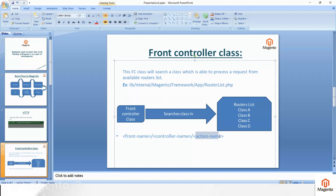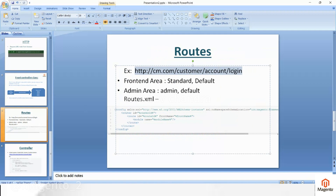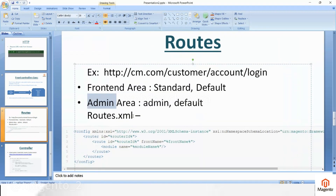For example, consider this URL: customer/account/login. You can see the front name, controller name, and action name in that URL. The request is made based on these three parts. In the routes section, you can see an example of the routes.xml file — based on this XML we will create one route.